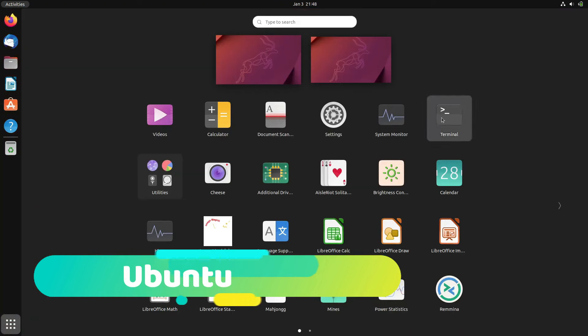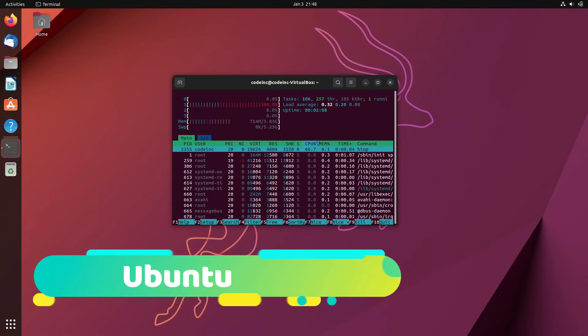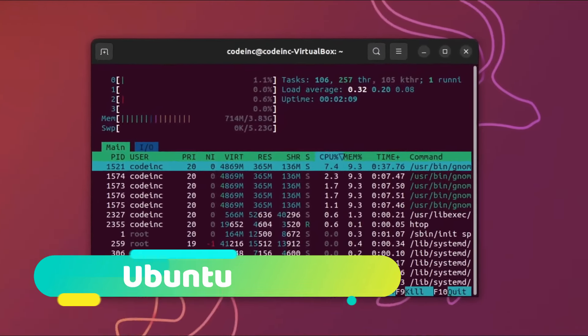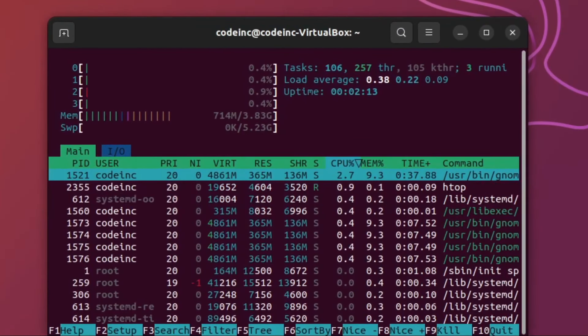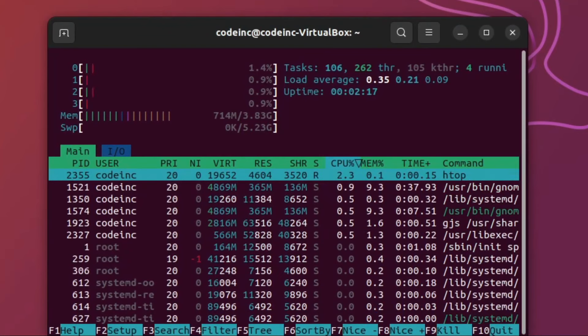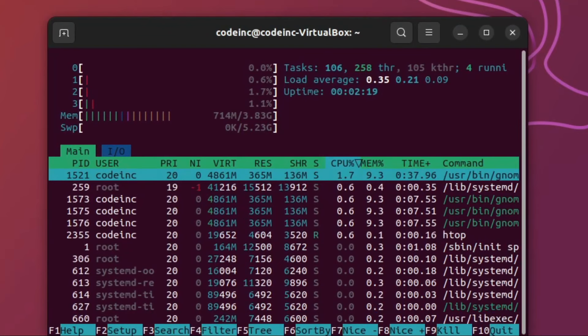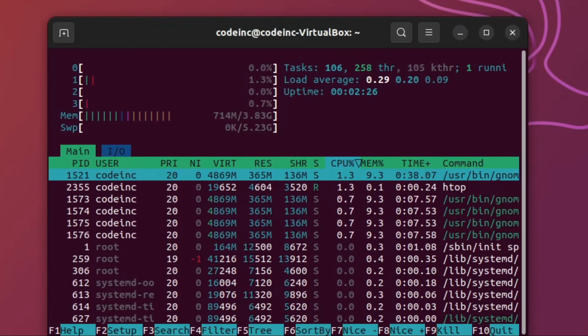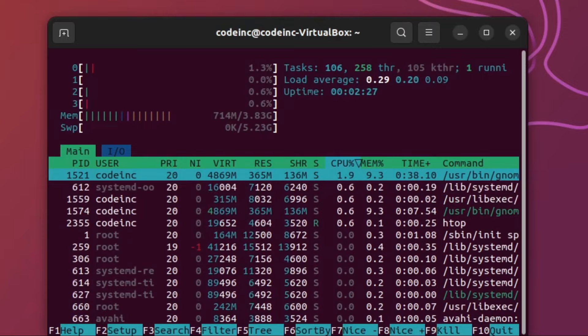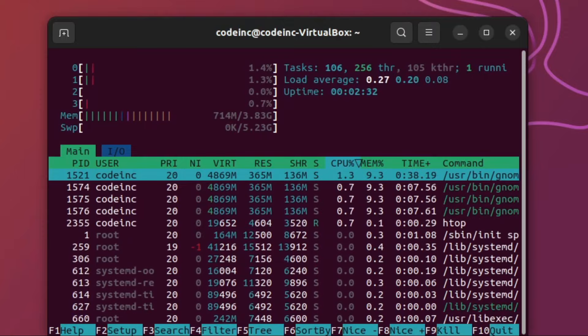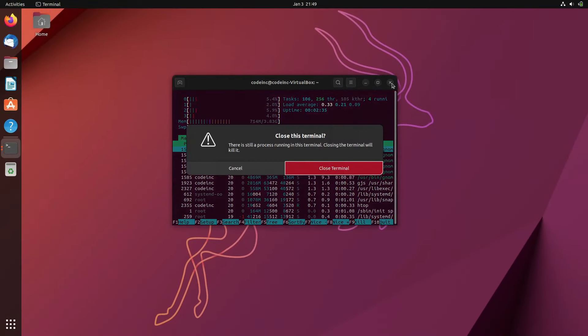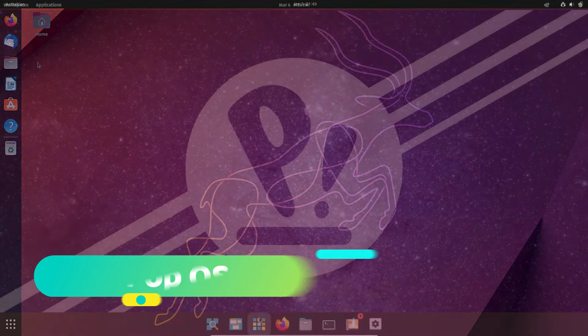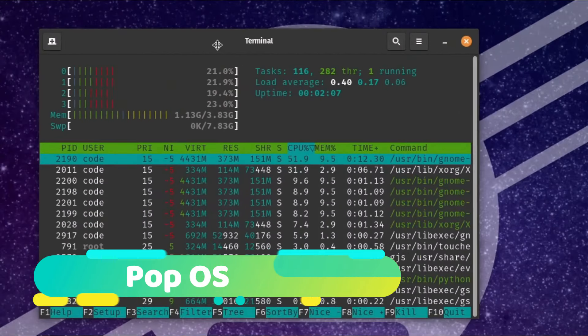Let's focus on performance, a critical aspect of any operating system. PopOS is optimized for modern hardware, with minimal data collection, providing a snappy experience. Ubuntu, though collecting some data which can be disabled, boasts low system requirements, making it versatile for various setups. The choice here hinges on your hardware and privacy preferences.